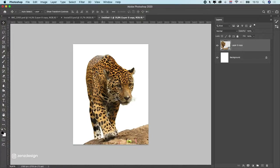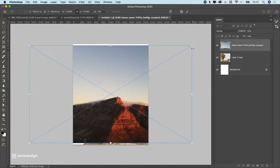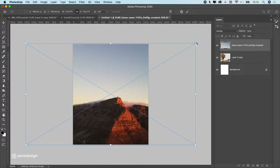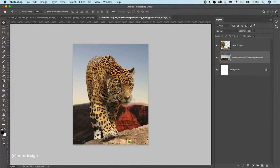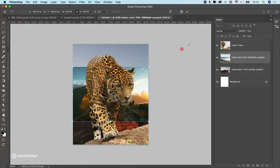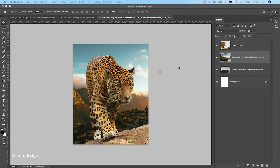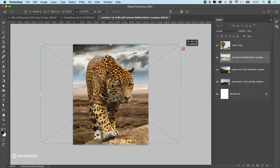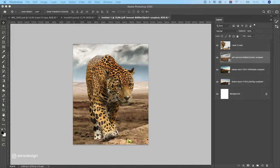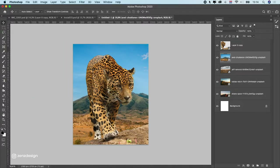Now you have to decide what kind of background you want. What I do is download a couple of images from free stock photo sites like Pexels, Pixabay, or Unsplash. Drag them in and put them behind the animal. Get at least five images to use — the more the better — so you can make a selection of which one to use. If you hold Alt while scaling, it won't stretch and stays centered.